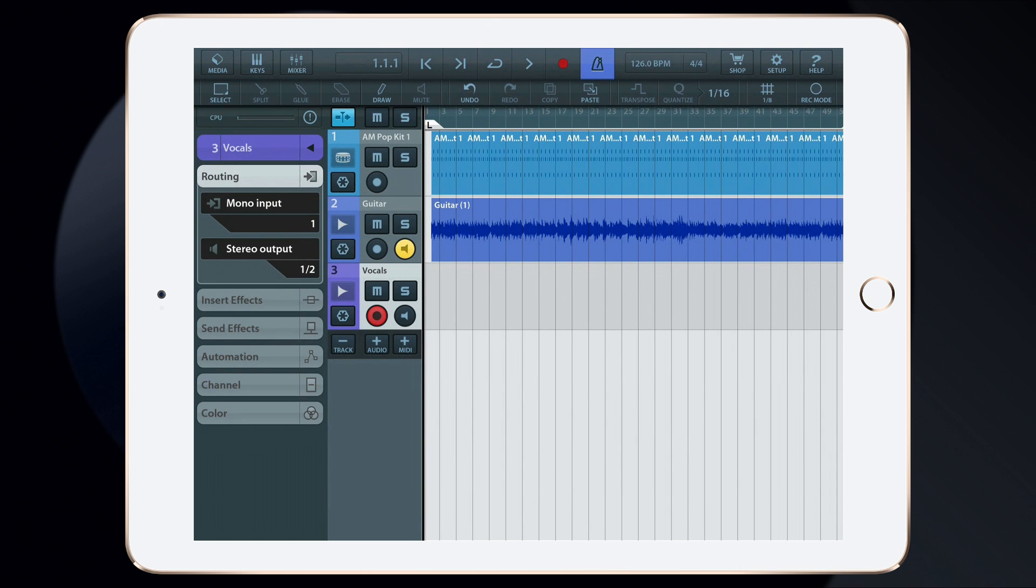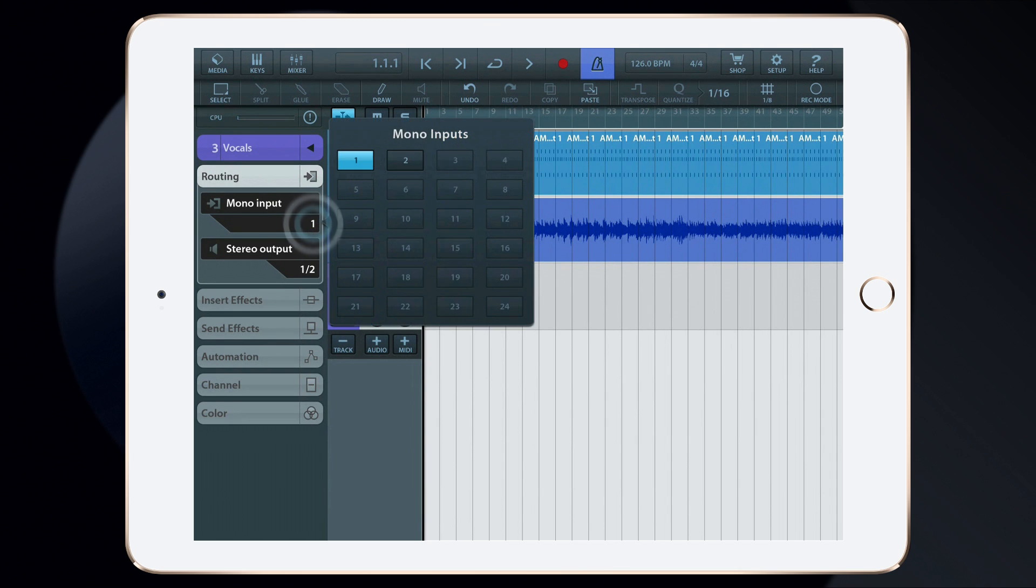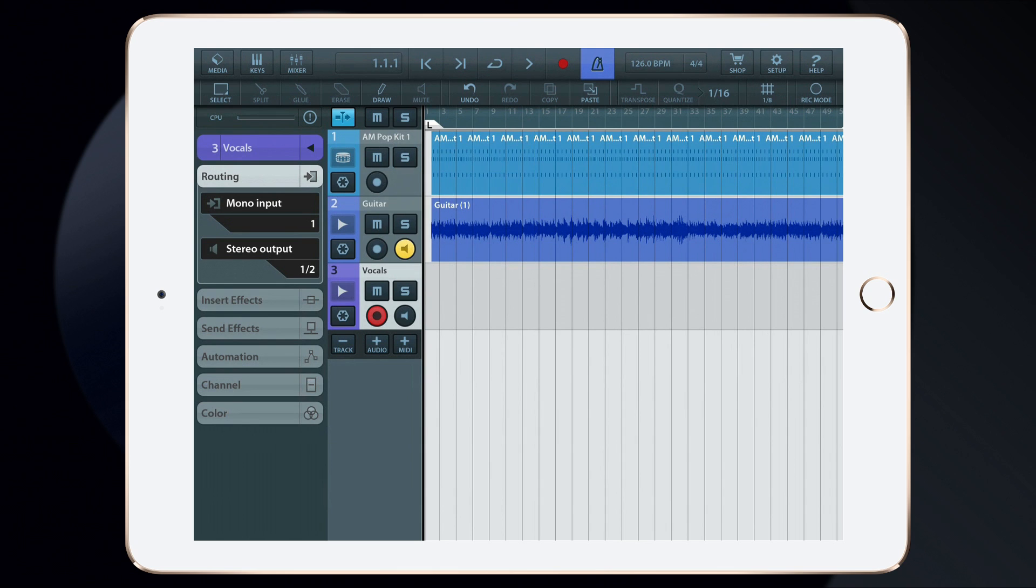Once the track's been created, I'll again tap on the Routing tab to make sure that the track's input is set to the same input as the microphone.